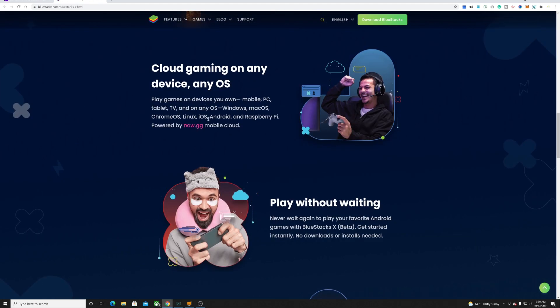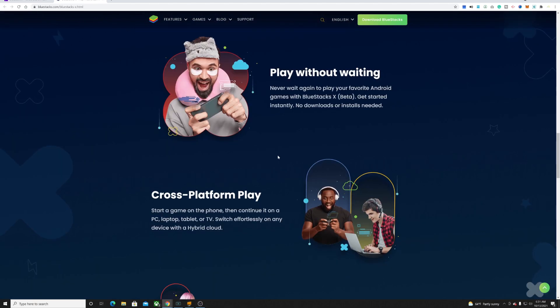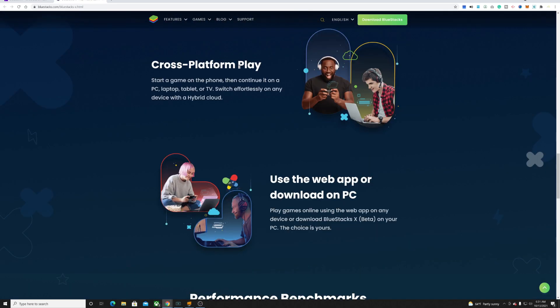Play without waiting. Never wait again to play your favorite Android games with BlueStacks X. Trust platform play meaning that you can play on a PC, laptop, tablet, or TV.